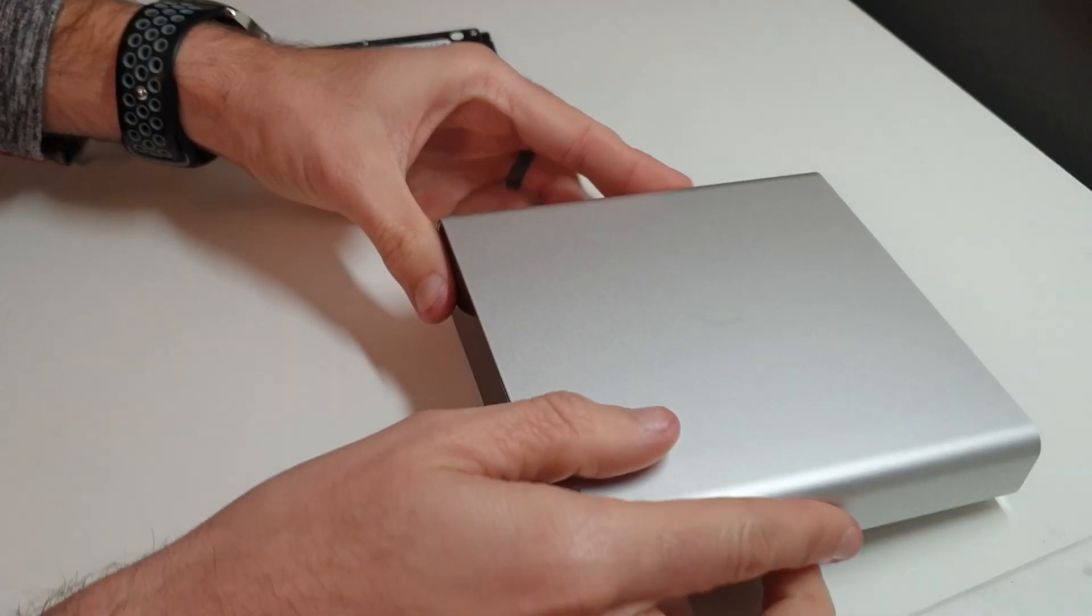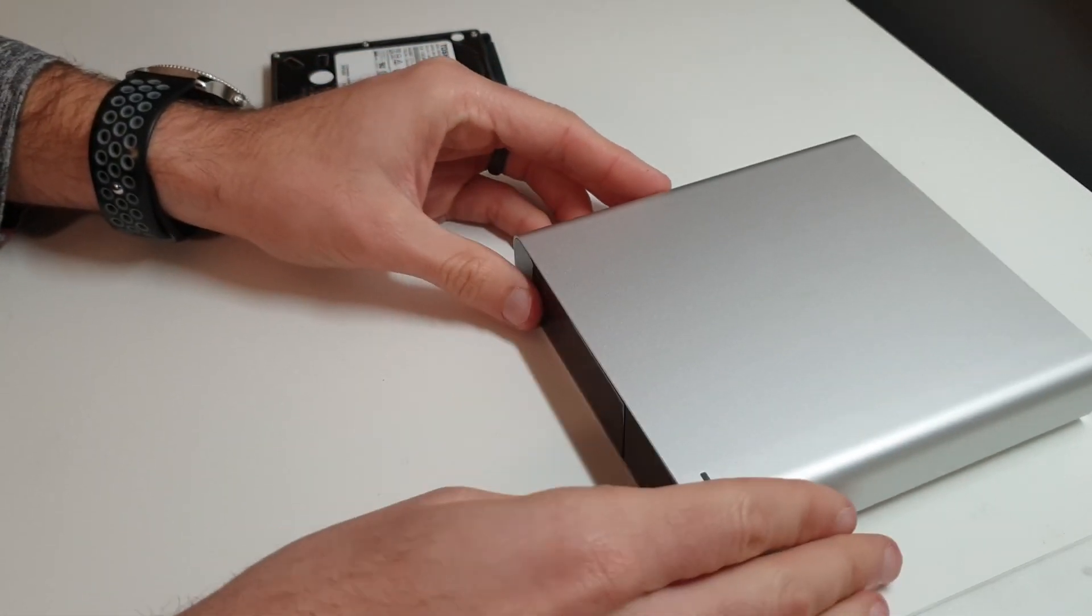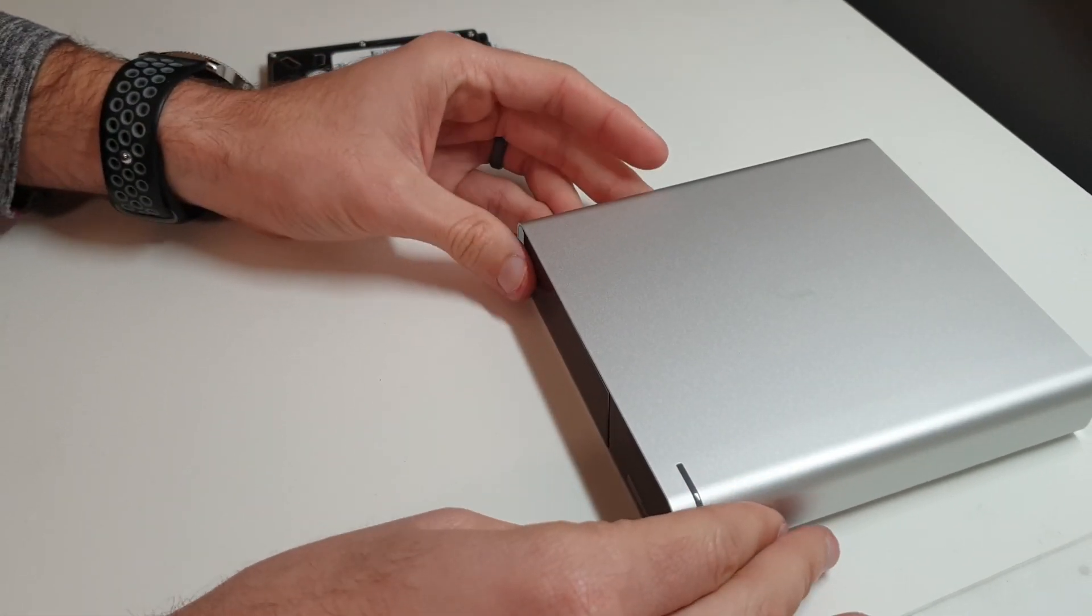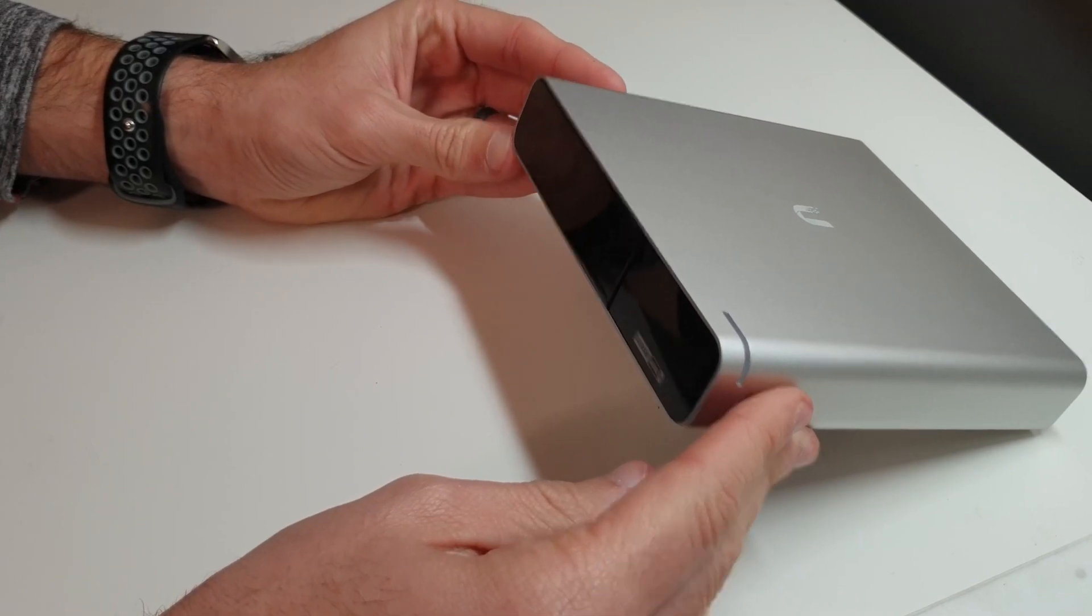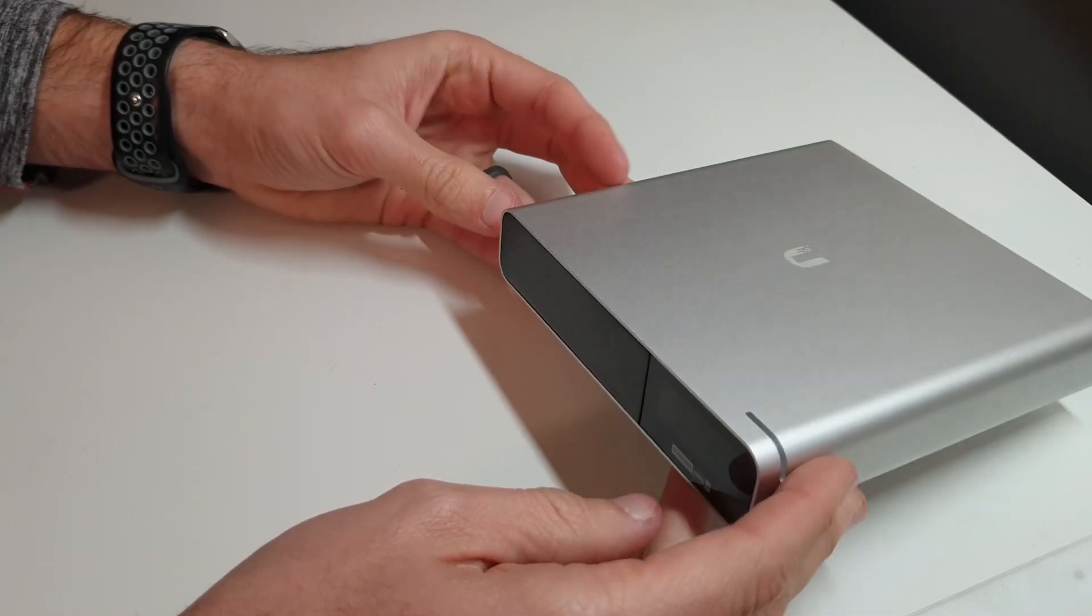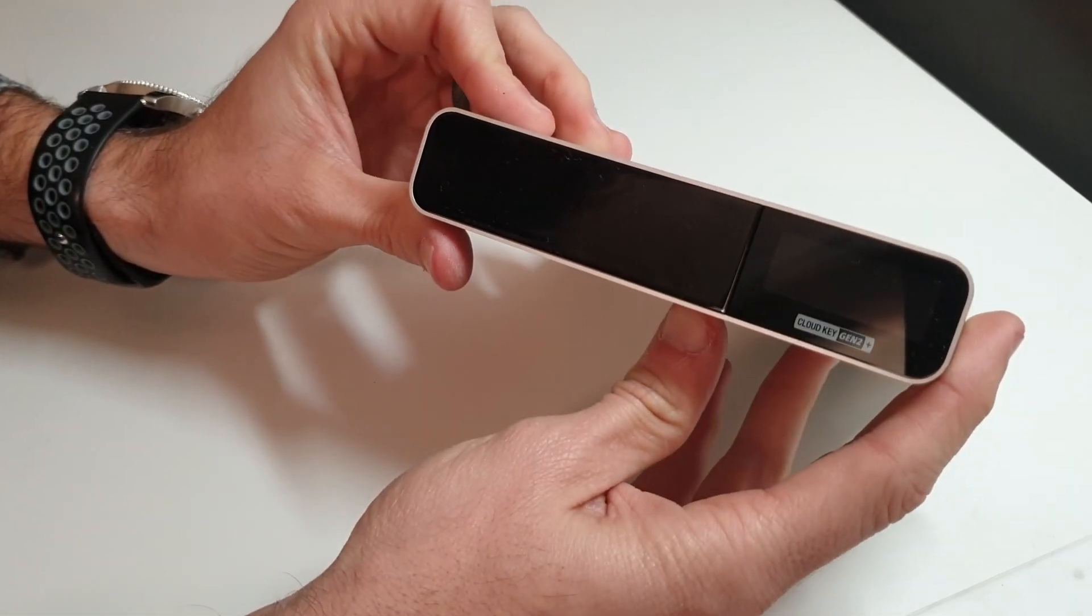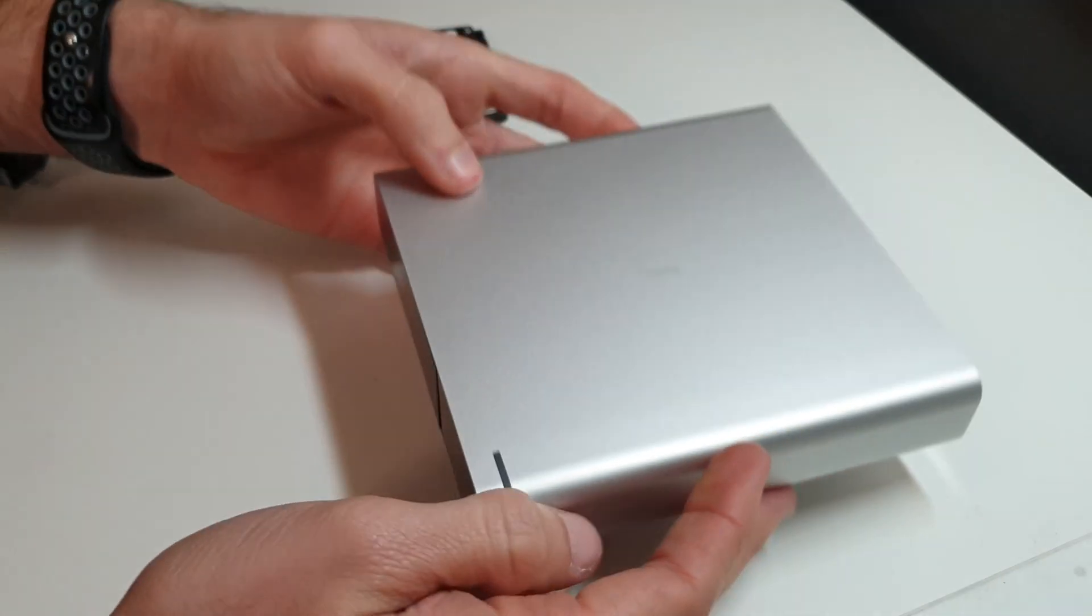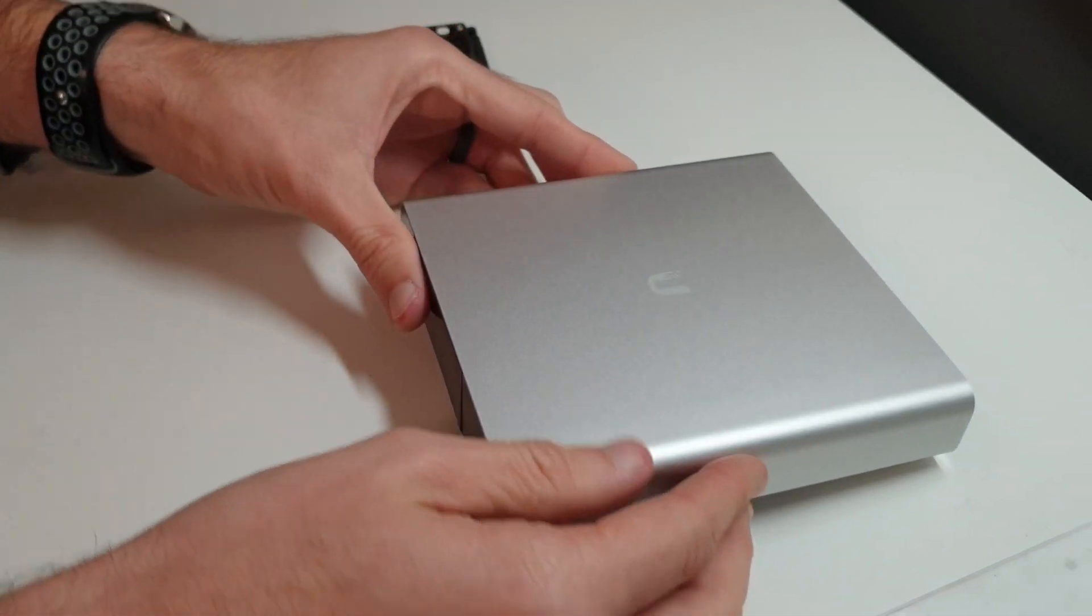We have just successfully upgraded the Ubiquiti CloudKey Gen2 Plus from a 1 terabyte hard drive to a 4 terabyte. Again, this is Morgan with DoEvenTech. We'll see you again in the next video.